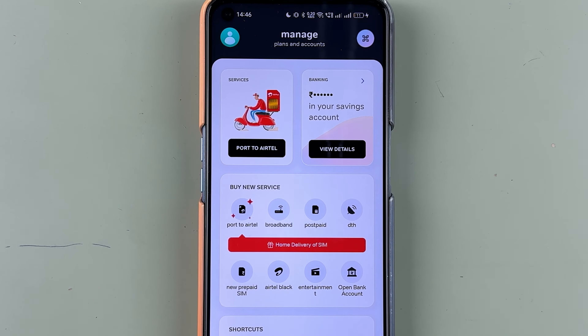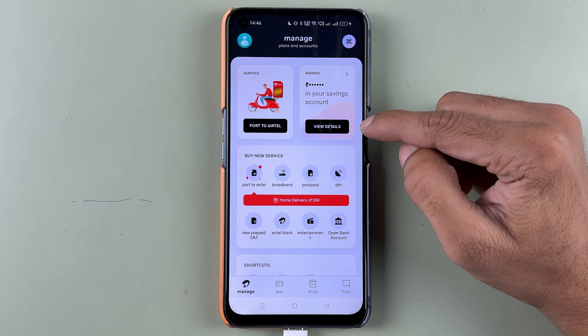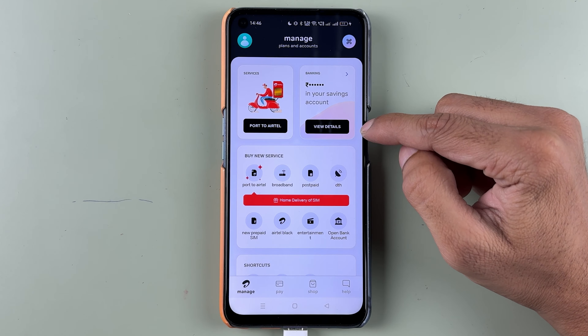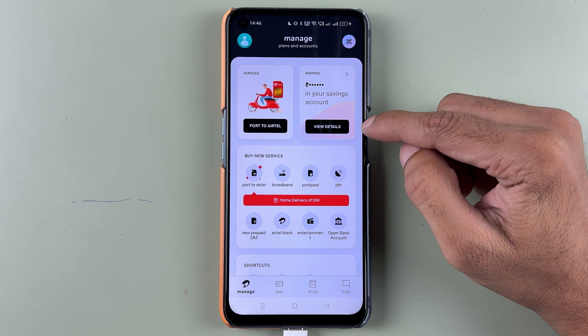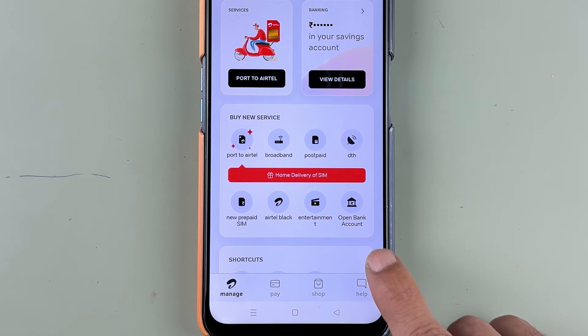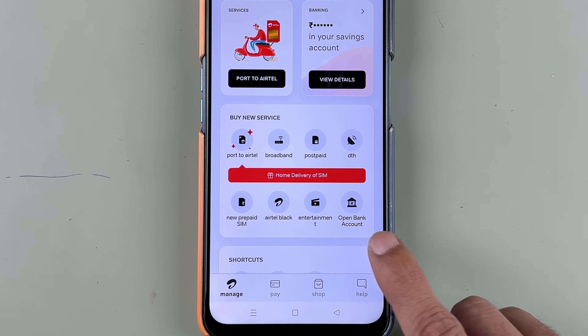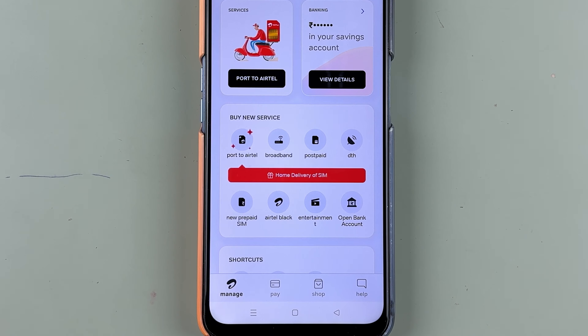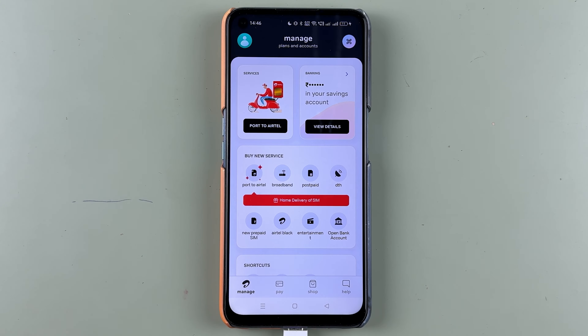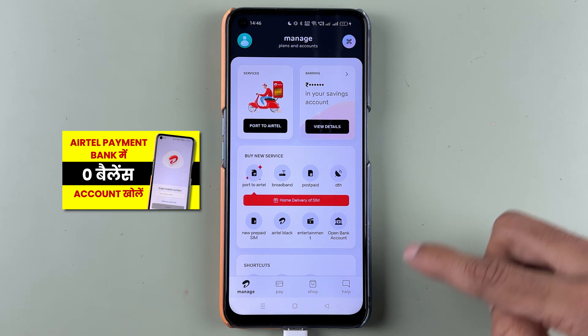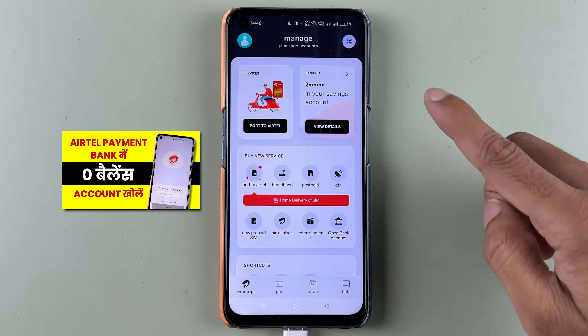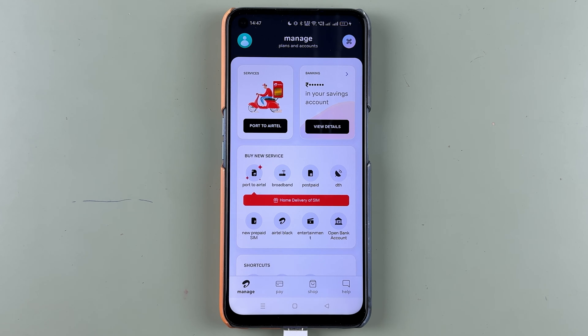If you have not activated your account, you will see the option to open an account or you can select the 'Open Bank Account' option. For the whole account opening process, you can check out the House of Apps Hindi channel — I'll try to leave a link for that video in the description below.